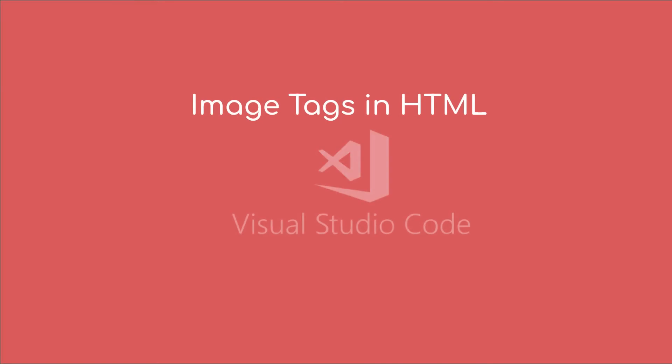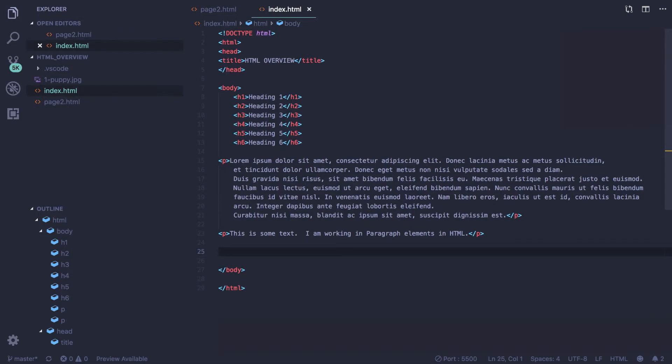In this video we're going to take a look at image tags in HTML working in Visual Studio Code. When we think about websites we always think about images as well. We use an image tag to add an image.